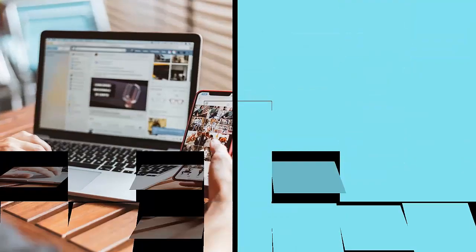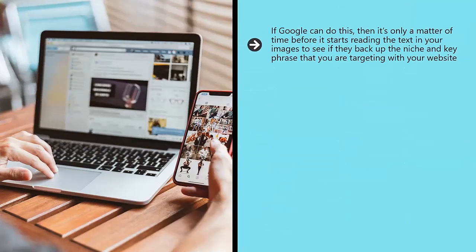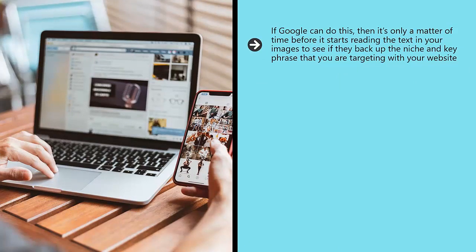If Google can do this, then it's only a matter of time before it starts reading the text in your images to see if they back up the niche and key phrase that you are targeting with your website.